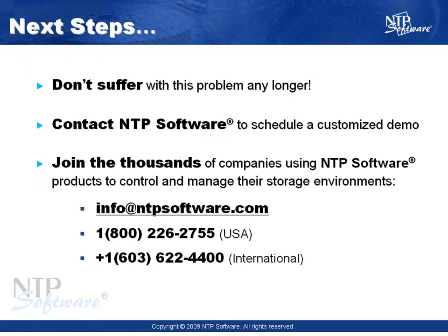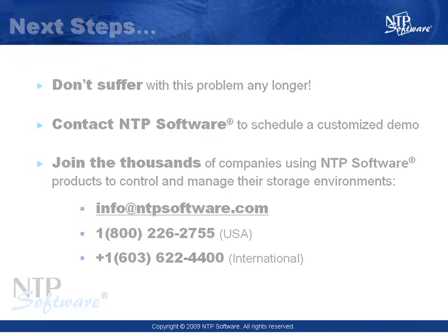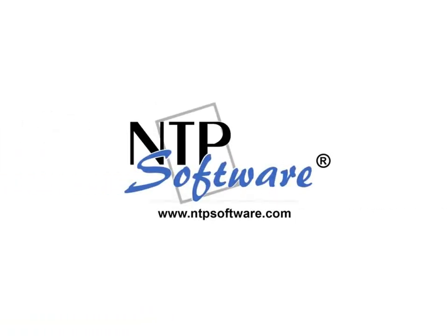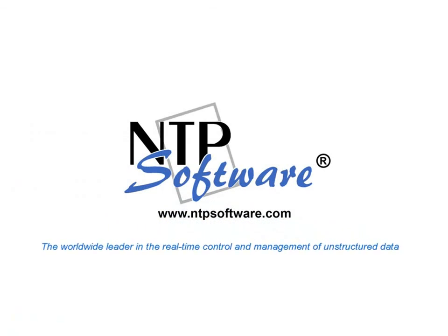Don't suffer with this problem any longer than you need to. Contact NTP Software to schedule a custom demo of our solutions. Join the thousands of companies that use NTP Software products to control and manage their storage environment.